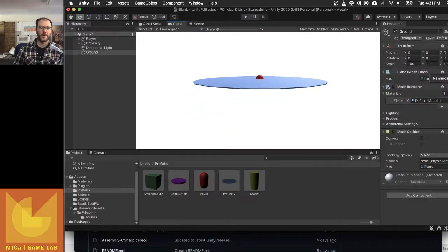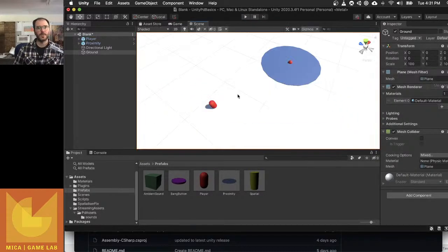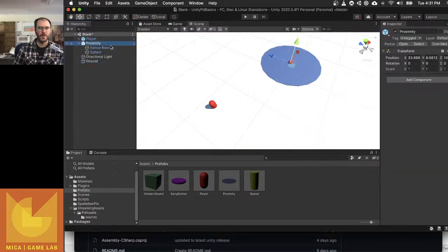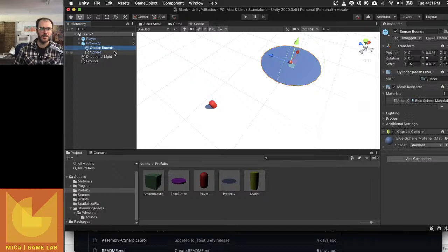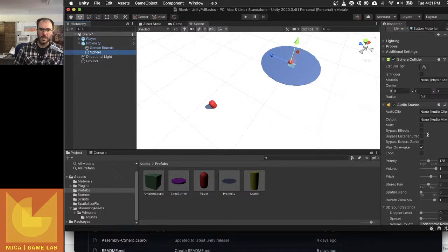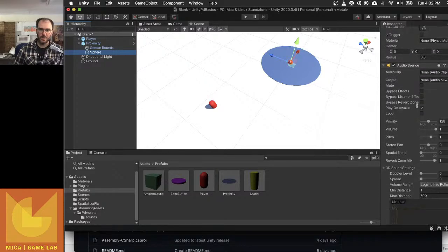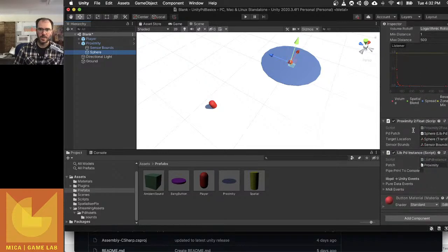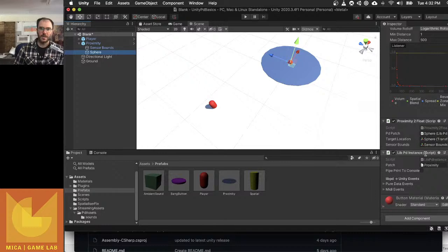There we go. Okay, so how is that actually working? Now let's have a look. My proximity prefab is made up of two things: Sensor Bounds and Sphere. So the Sphere is this thing in the middle, and that's actually where I've got my audio source and my LibPD instance. I also have a script in there called Proximity to Float.